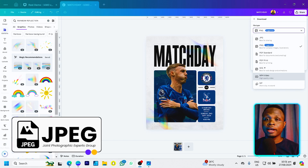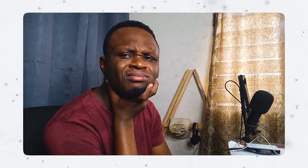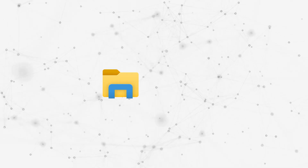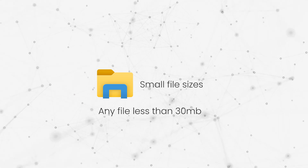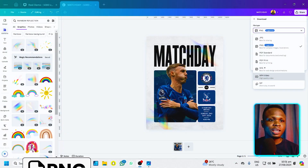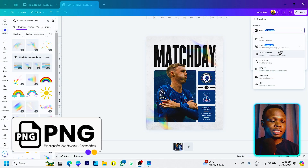The first file type you can see is JPEG. JPEG is good for small file sizes and for something you want to quickly upload on the internet. If you're looking to upload whatever you've created without using too much internet data, then JPEG is the best file format for that.